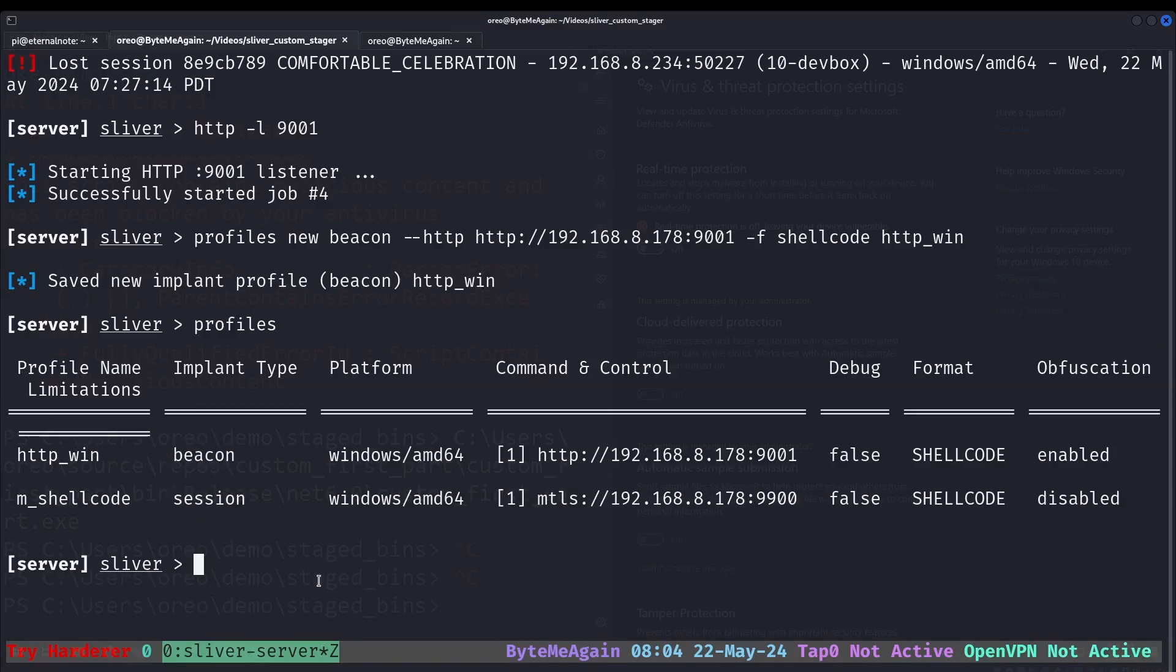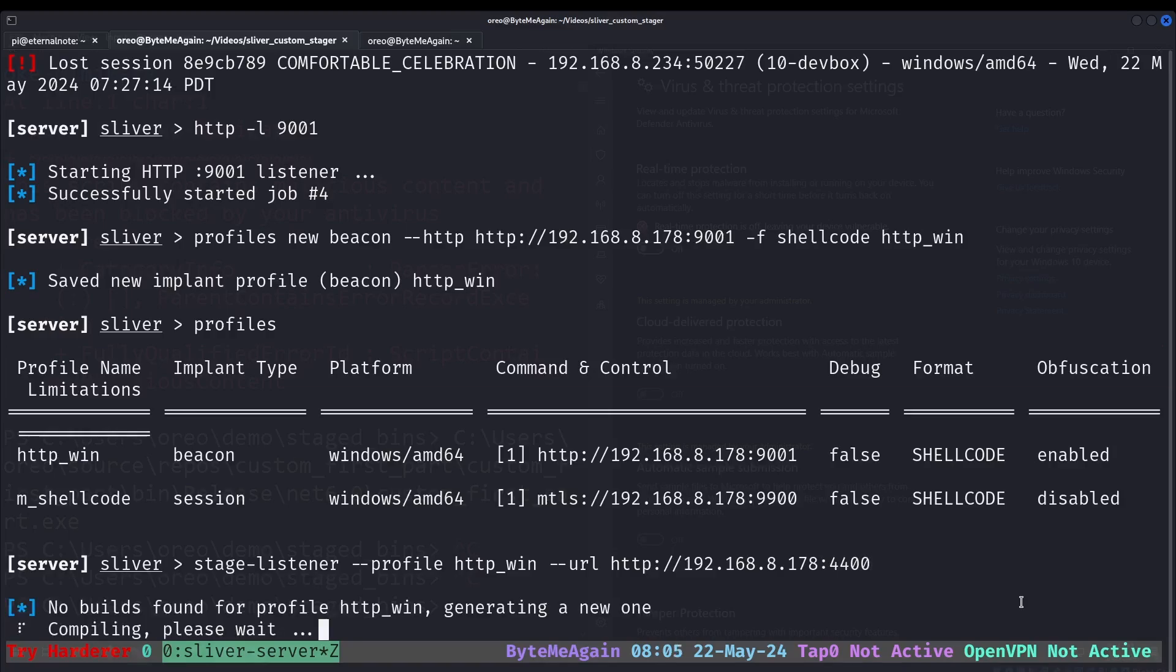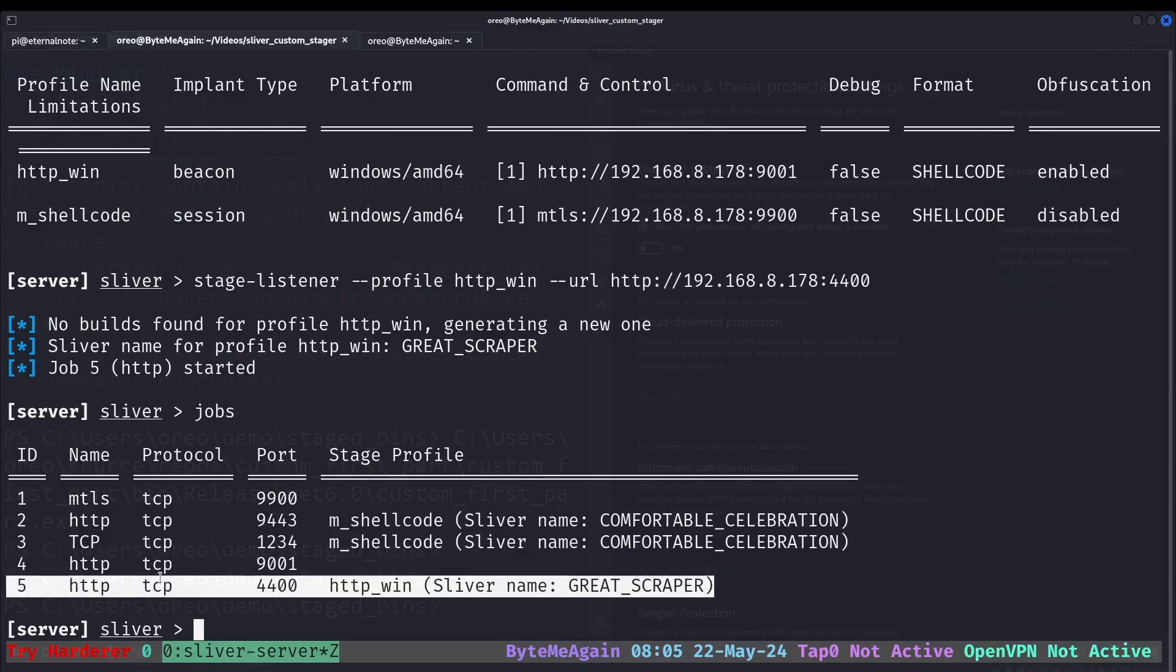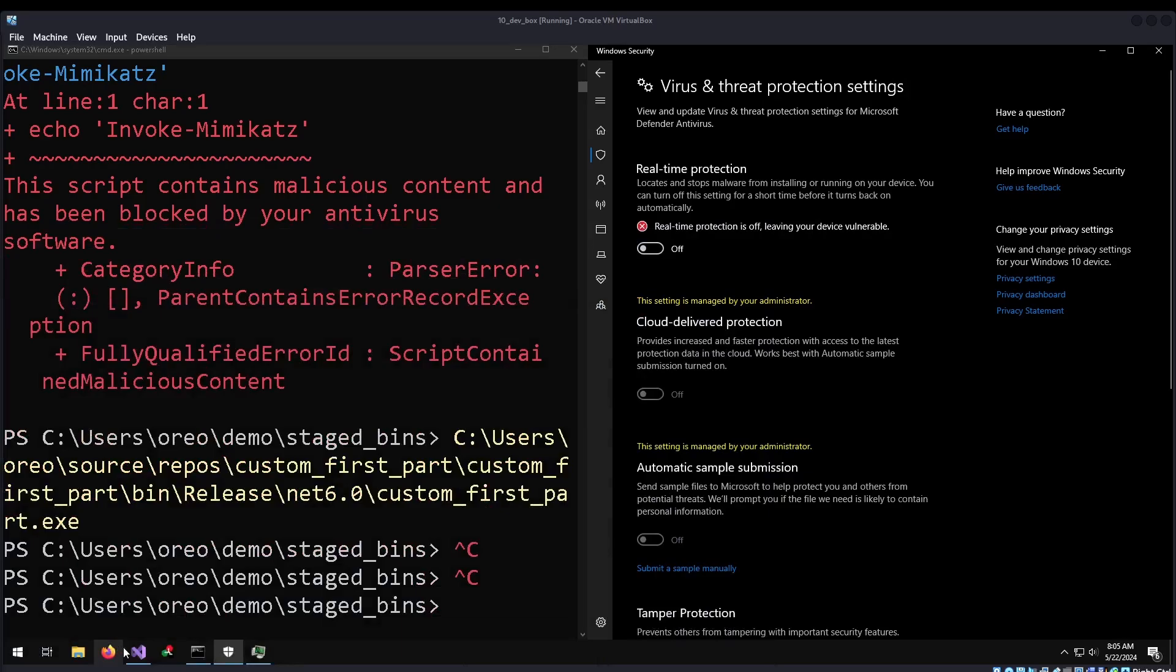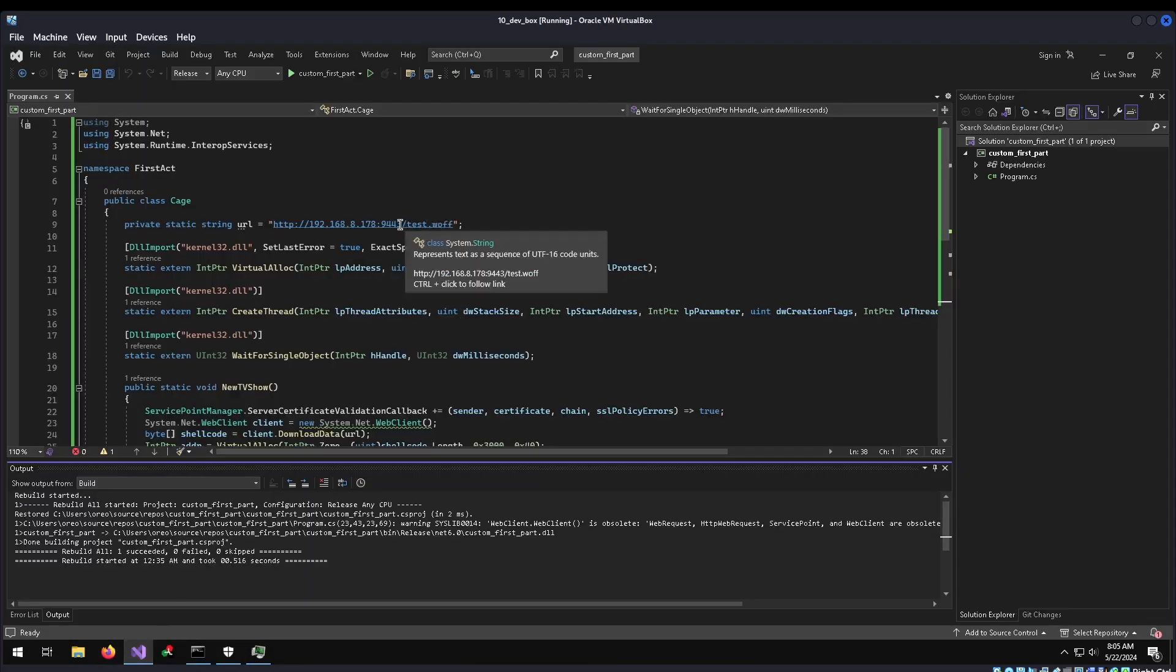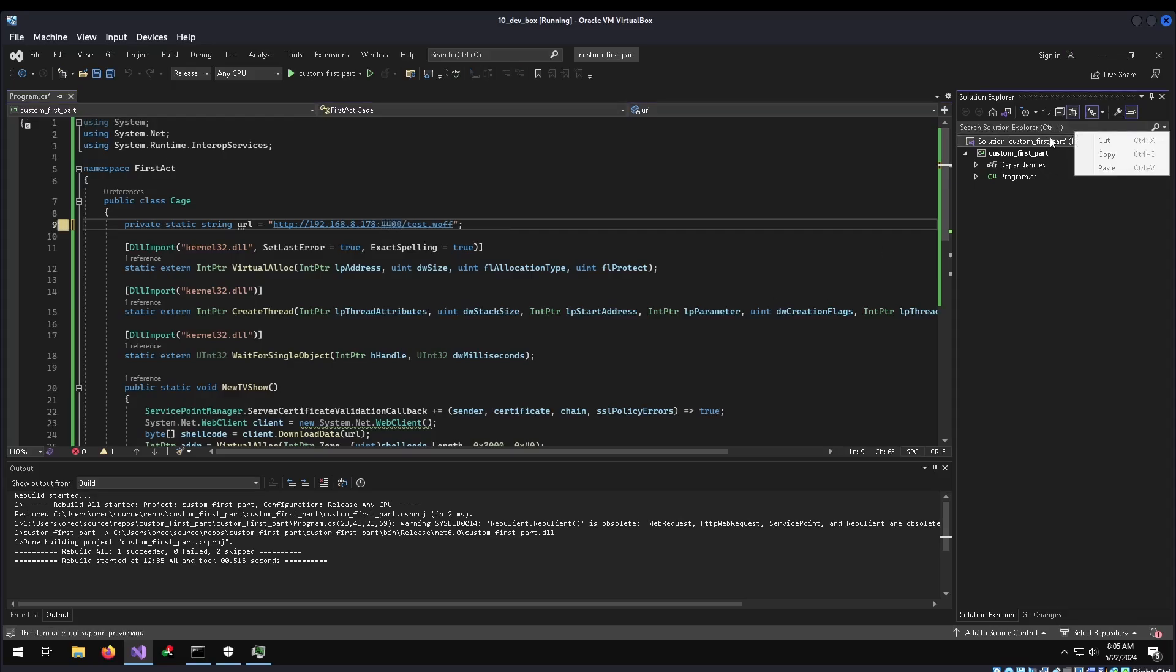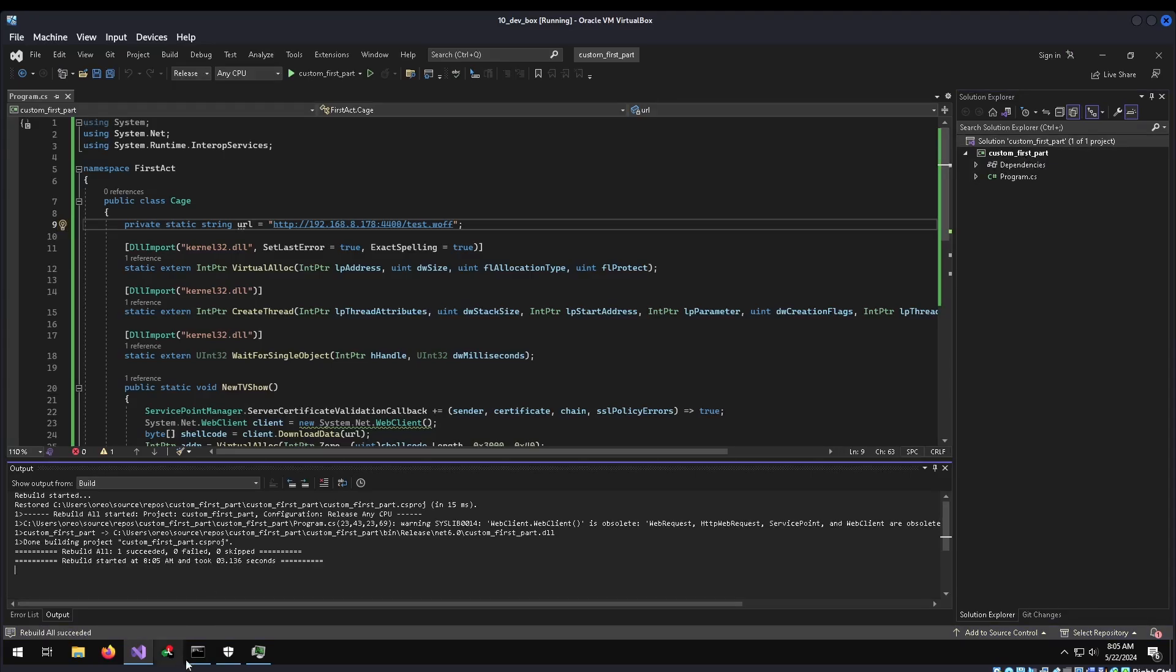Now to do the third step, which is of course, stager listener with our HTTP win and then URL. Just a little bit in a different order. Which is okay. And I'll put it on port 4400. Once that's done compiling and we have our job that's linked to our HTTP listener. Going back into Visual Studio, we'll just change our payload to 4400 for the port. Rebuild solution. That has completed.